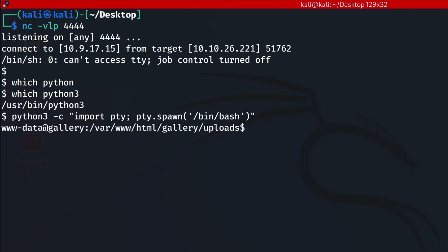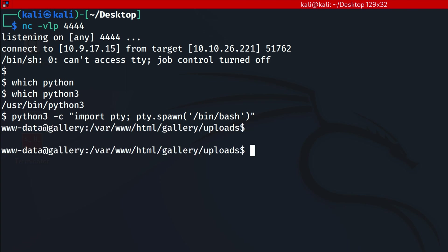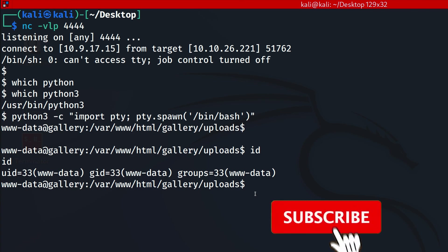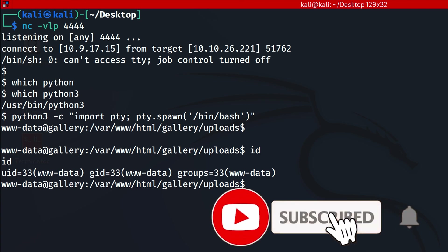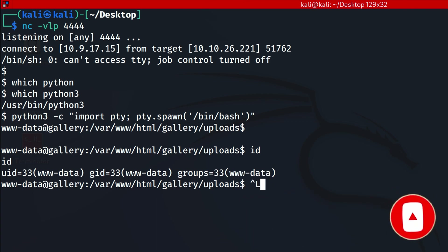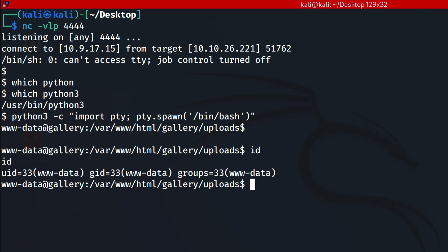Now we have a good bash shell. I think we're going to leave it here for now. In the next video we're going to attempt privilege escalation and see if we can become root, because right now we are just www-data. See you there.